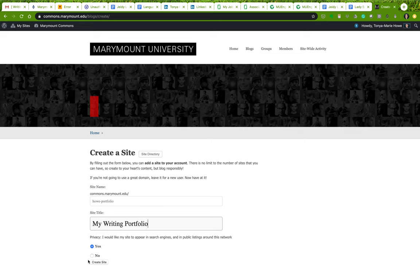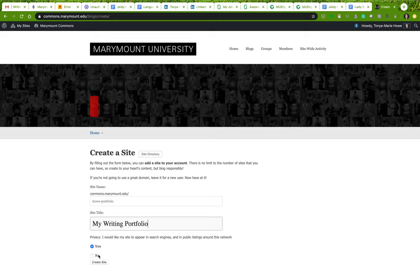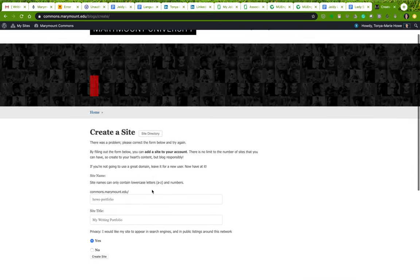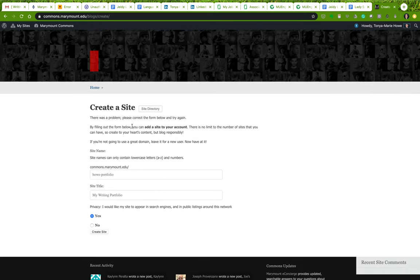I'm going to call my site something like 'howportfolio' and give it a title like 'My Writing Portfolio.' There are radio button options for privacy — whether you want your site to appear in search engines or public listings around the network. If you check yes, your site will appear in the Marymount Commons site directory; if you check no, it won't. Then click 'Create Site.'